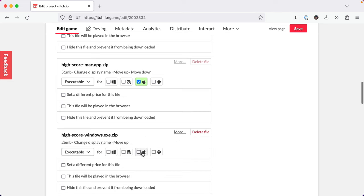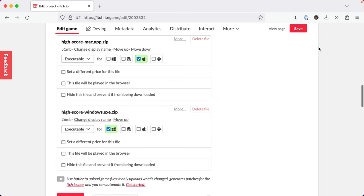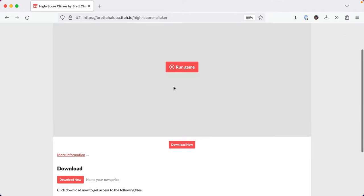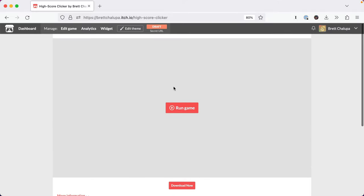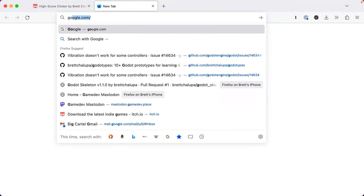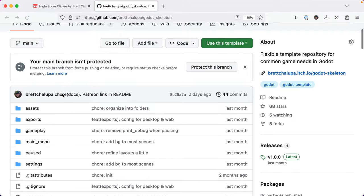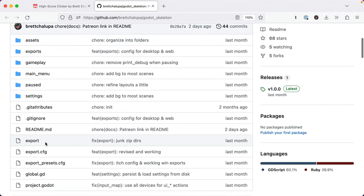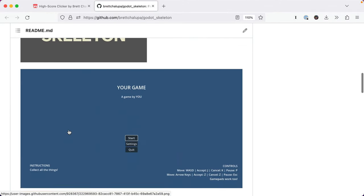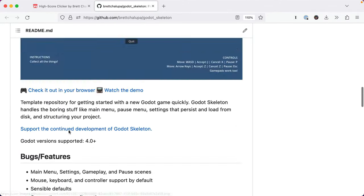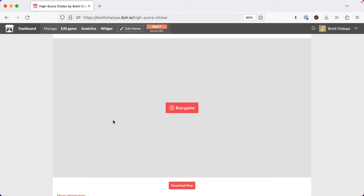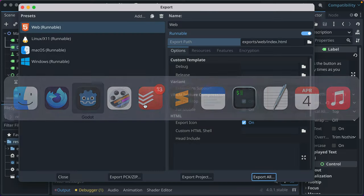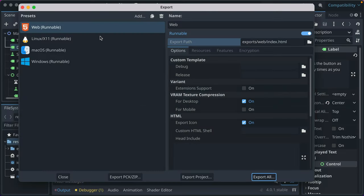I know there's also the ability to download a plugin for Godot to automatically push your builds to itch. I have written command line scripts and part of Godot skeleton is this template I've made. There's a little script. It requires Ruby, but it handles all that for you. The pushing and building and zipping and stuff. So that's the basics of exports with Godot.